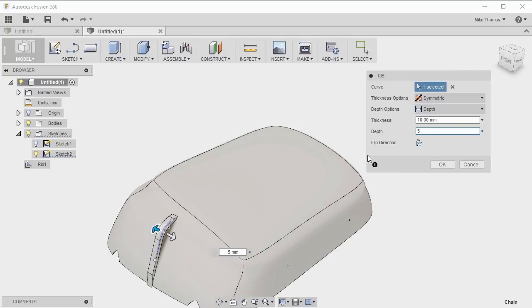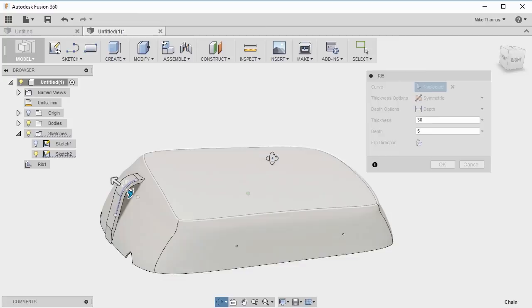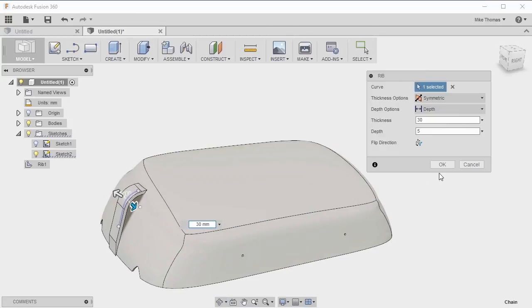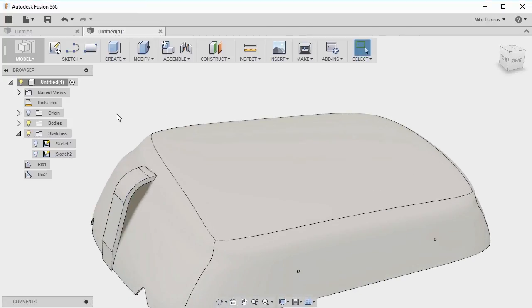Let's set the thickness to 30 millimeters and the depth to five millimeters. There's the shape it's going to create. I click OK and now apply that rib to the model.